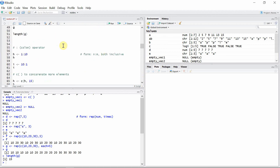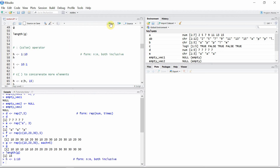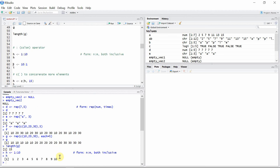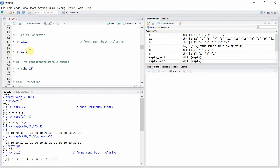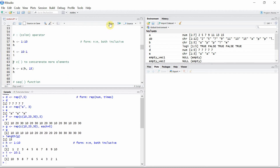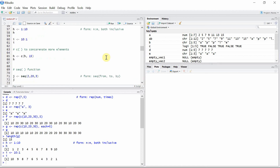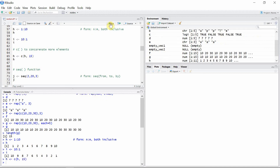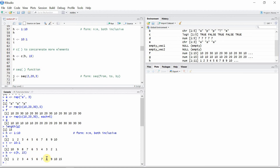Another sequence method is the colon operator — it has the form m:n with both endpoints inclusive. So vector 'h' gives us a vector from 1 to 10, both inclusive. We can reverse the order by giving 10 first and then 1. We can also add more elements to a vector using the c() function — if we want to add the element 15 to vector 'h', we use c(), and the new 'h' is now 1 to 10 plus 15.